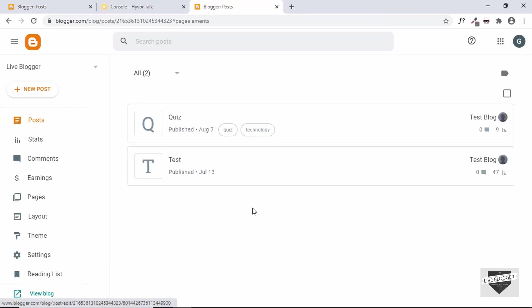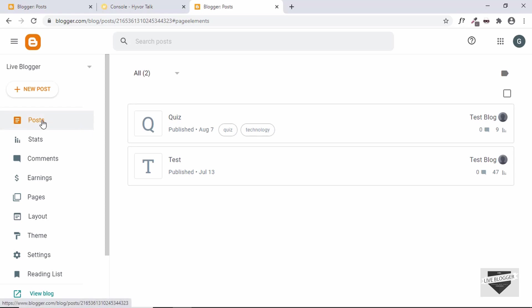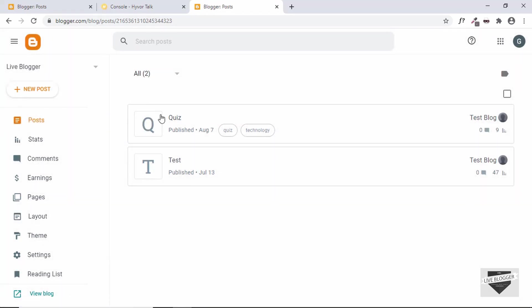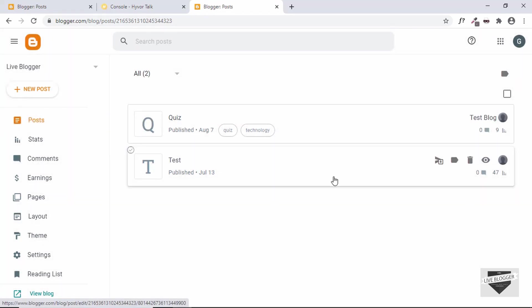All right, the commenting system has been added. Now let's go to any of our posts and see whether it works. So let's view the test post.